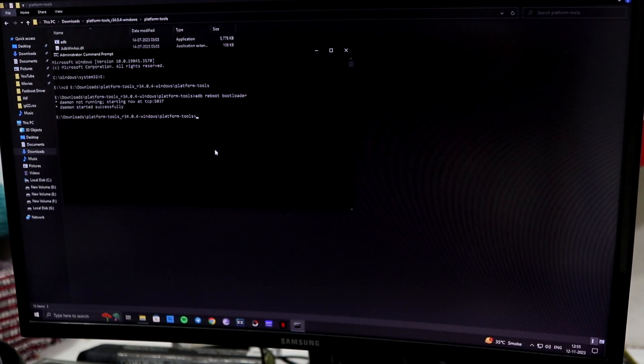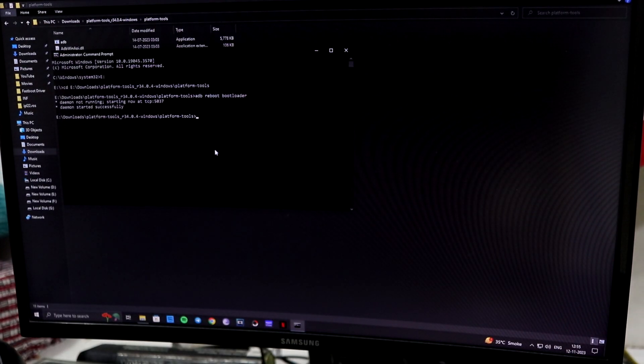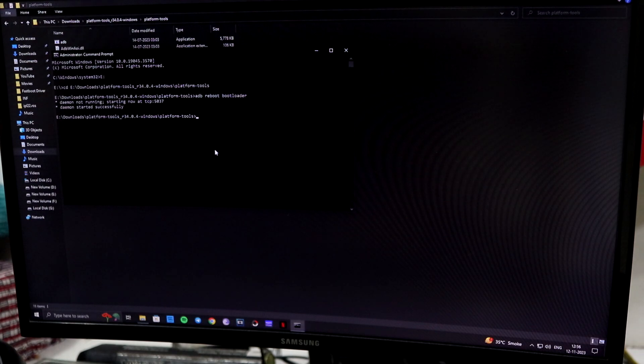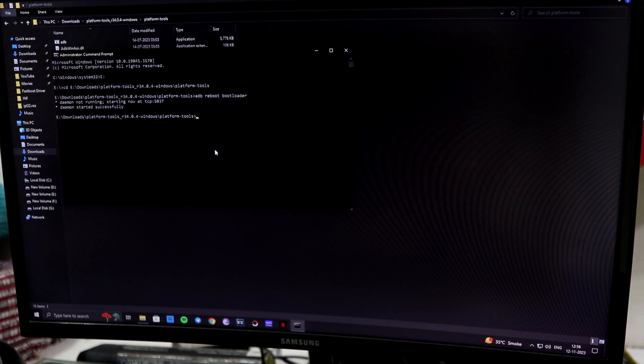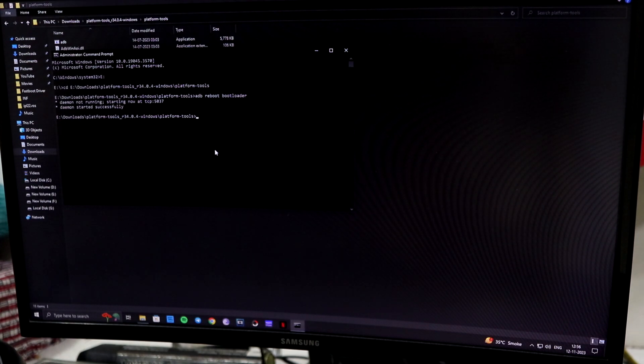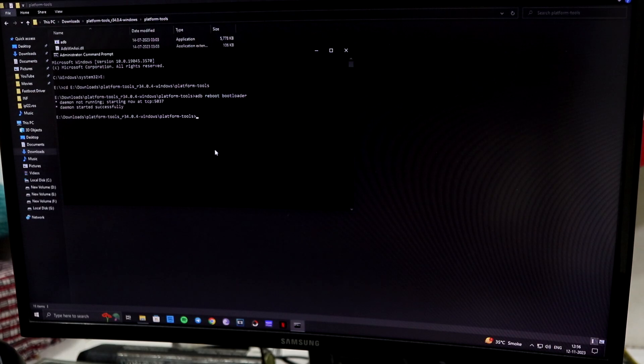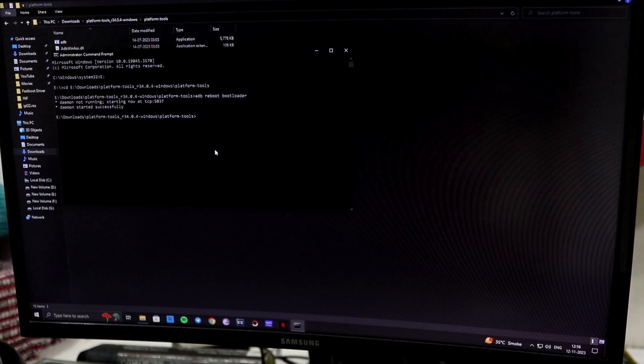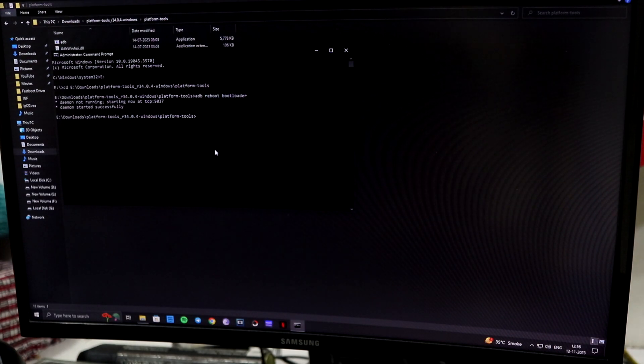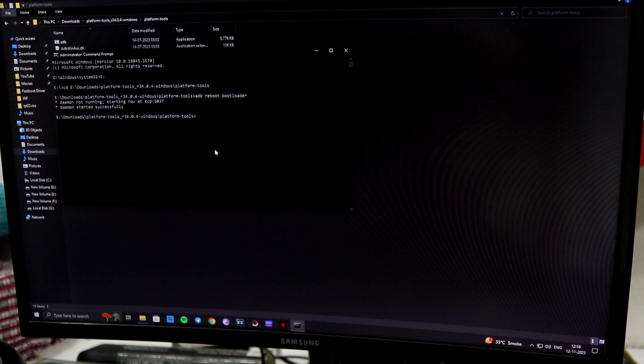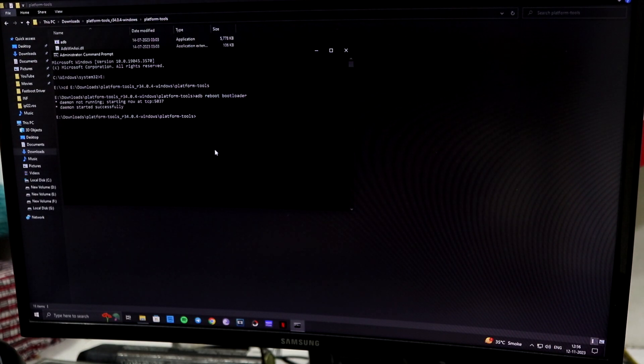Now guys, this procedure will format your data, so you have to back up everything you have. Please make sure you back that up, or else your data loss is not on me and it's not on you.